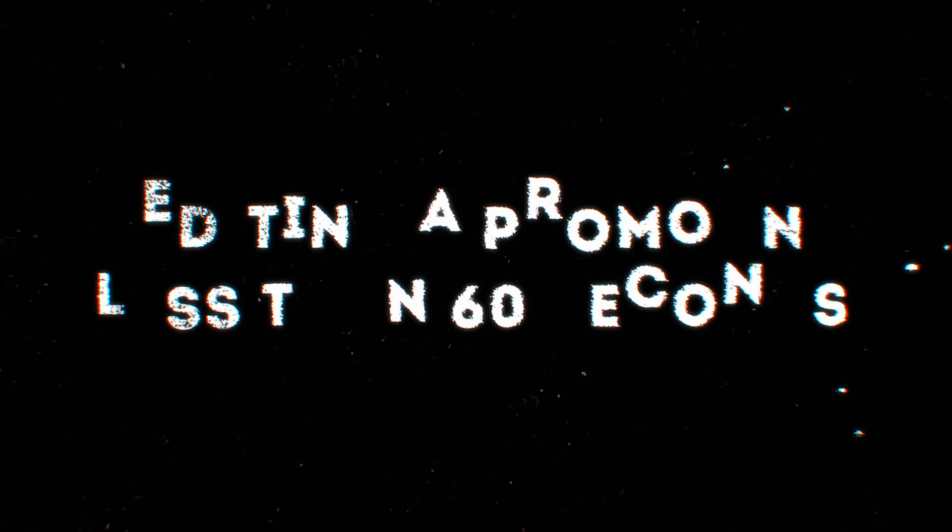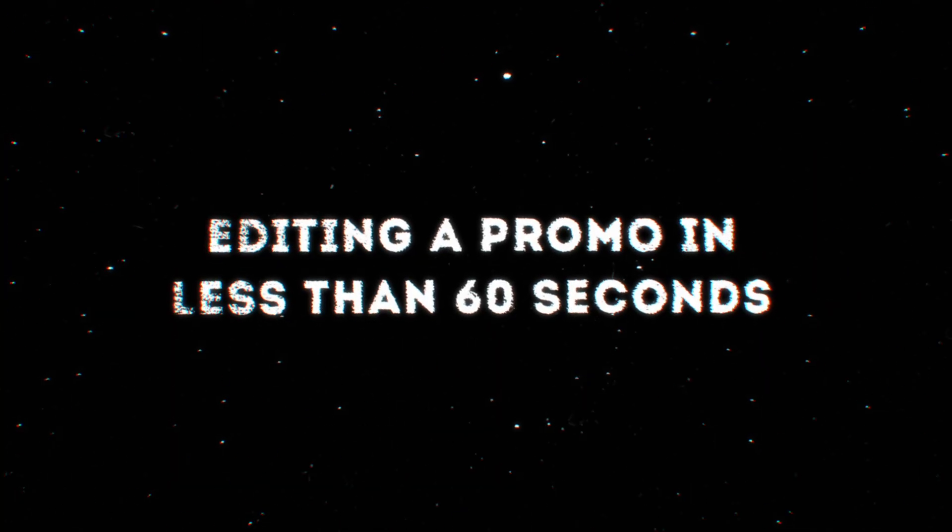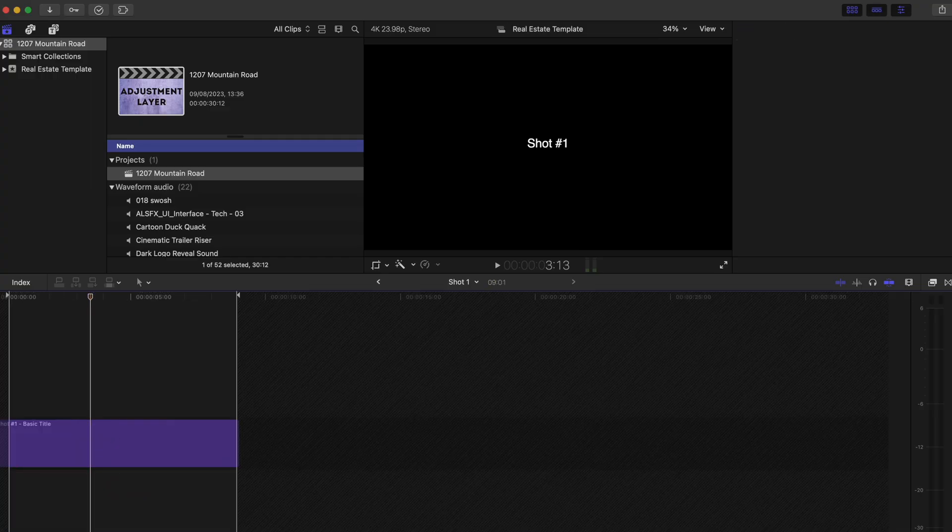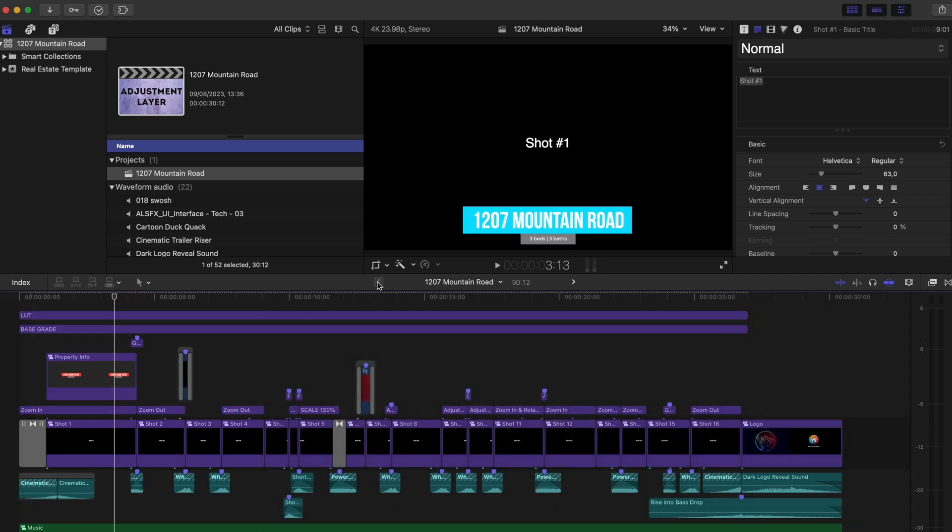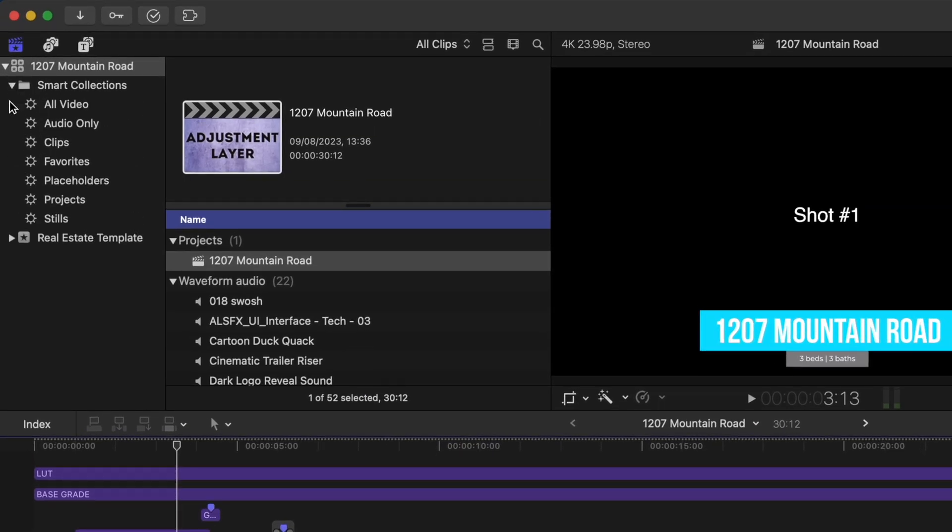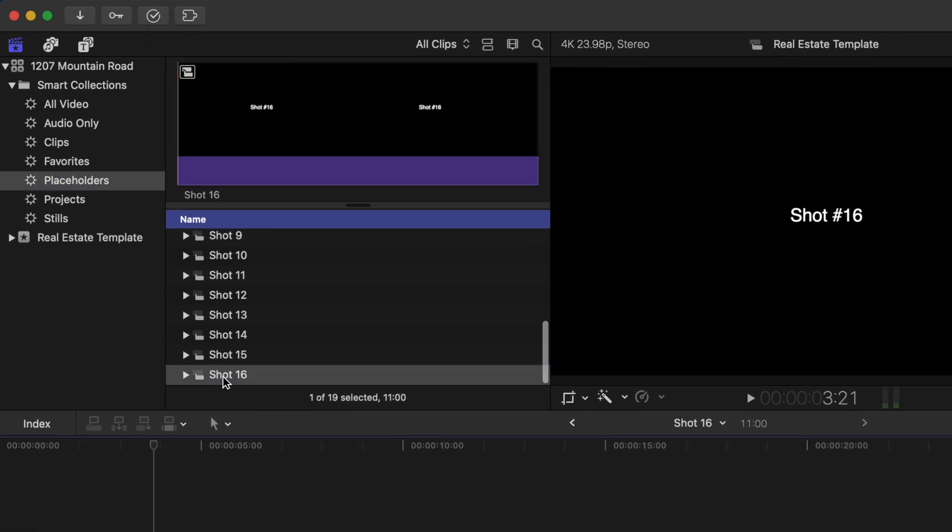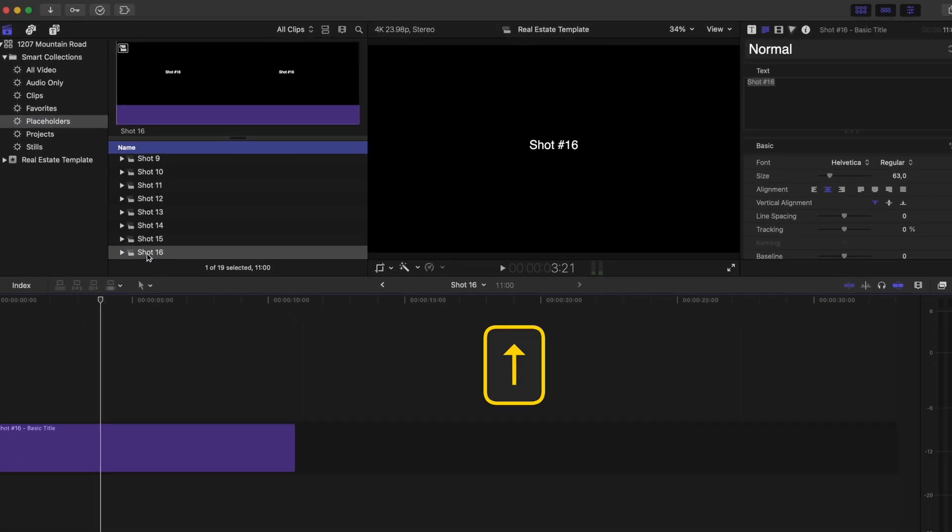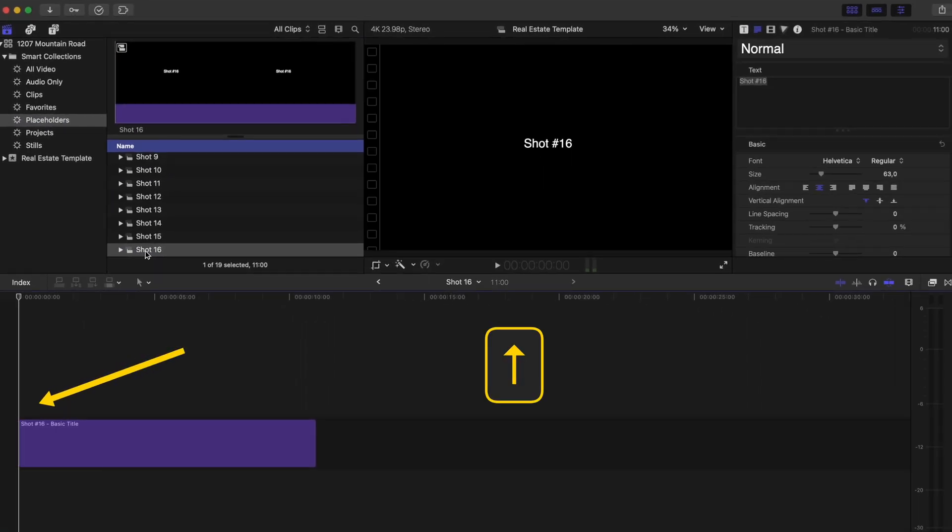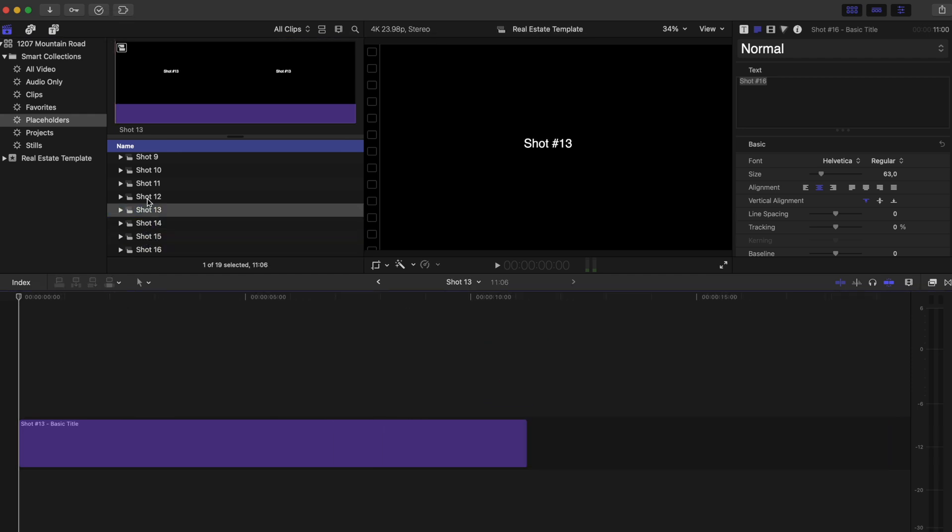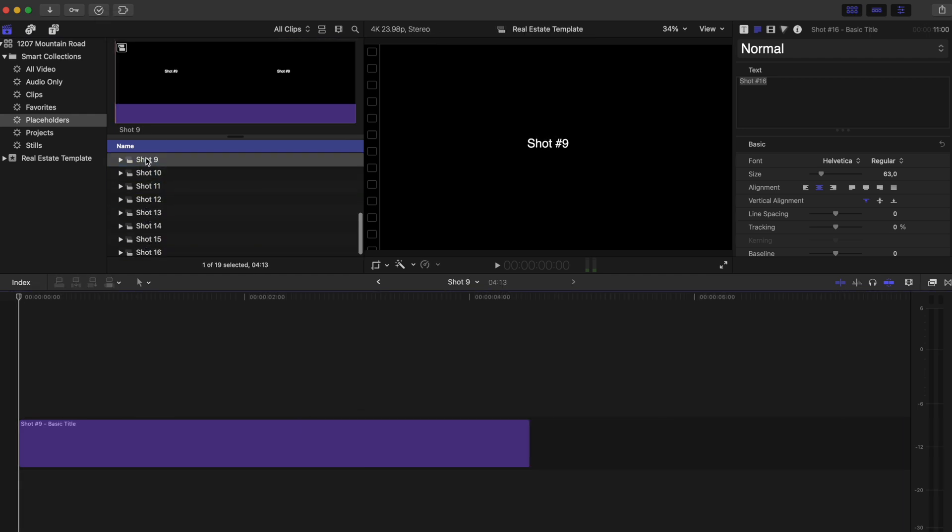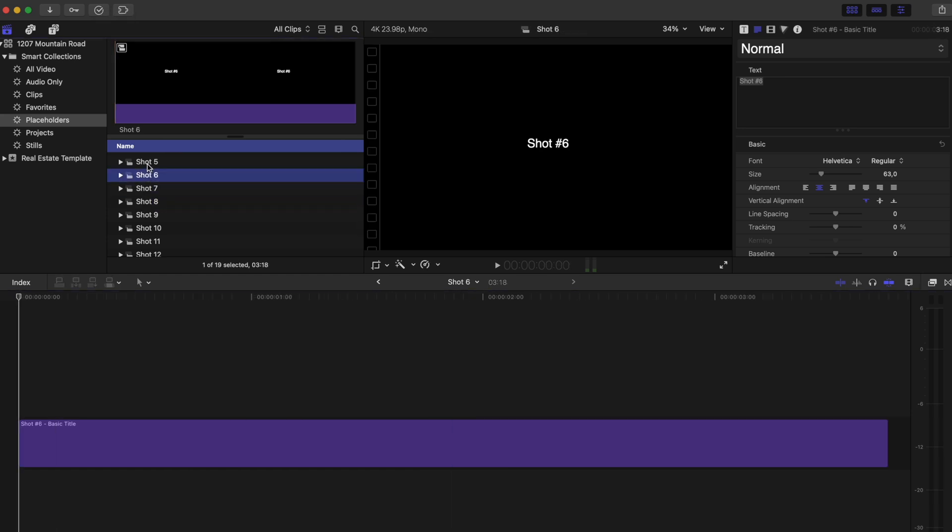Let's go ahead and replace all the shots real quick. You can open up each of these compound clips one by one and drag and drop your footage from the browser window into the compound clip. But there is an even faster way to do it. I'll head over to the smart collection I created for placeholders and I'll double click on shot 16 and hit the up arrow to make sure my playhead is at the beginning of the compound clip. Then I'll repeat this for shot 15 and the rest of the shots until I get all the way back to shot 1.